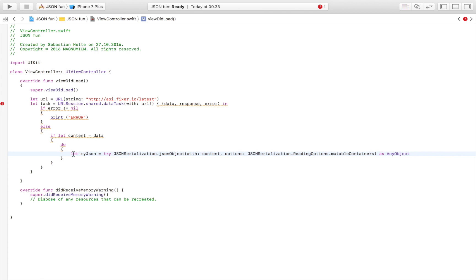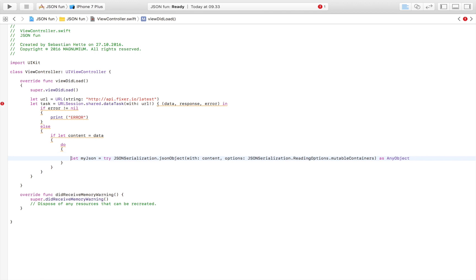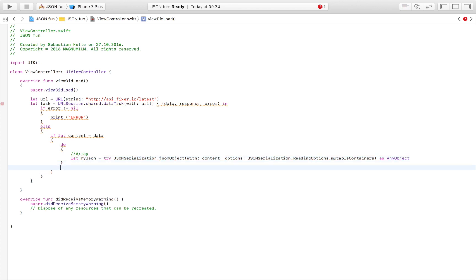That we can extract some data from. If that doesn't work we're just going to write catch and somehow catch the error.